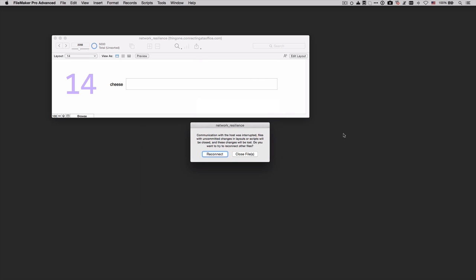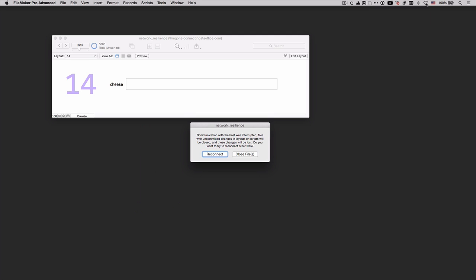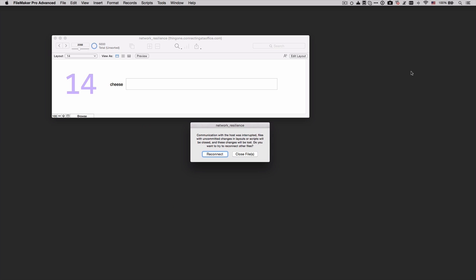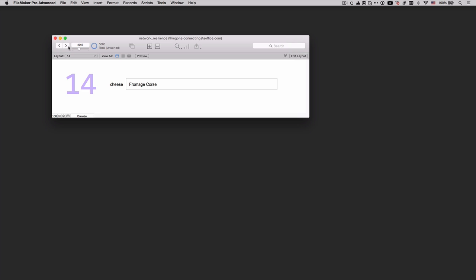But look at what FileMaker 14 has made of that. It realized that the communication with the host was interrupted, but it gives us the option to reconnect. We're still not connected to the network. So if I go ahead and reconnect and just wait for my connection to re-establish itself, I can now simply click reconnect and I can keep working in the file. That obviously is an enormous improvement.